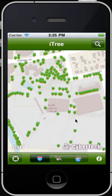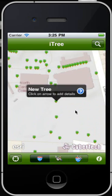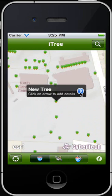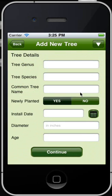Let's add a new tree here. You see that a new tree callout appears. Touch the callout accessory button to add the details of the new tree, such as tree genus, tree species, common name, and more.